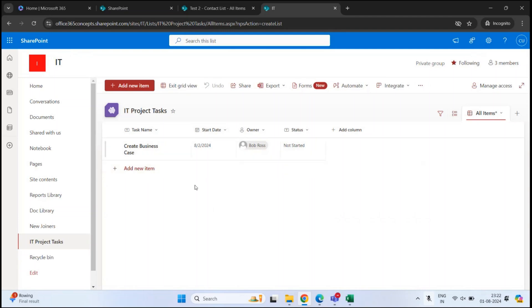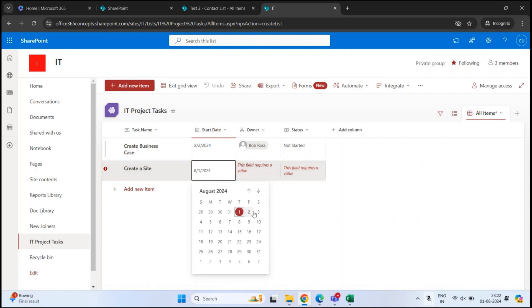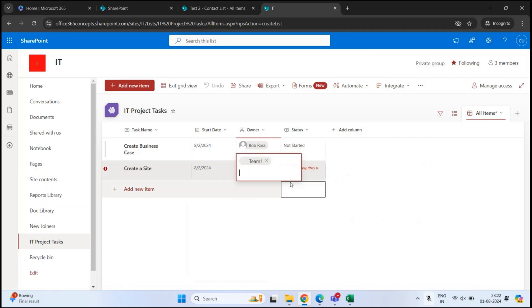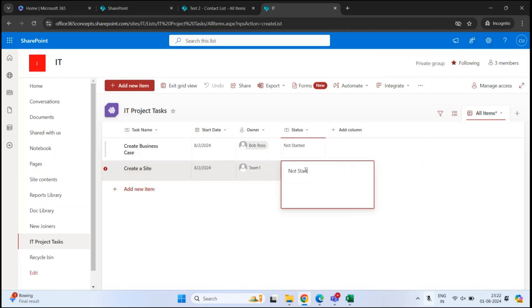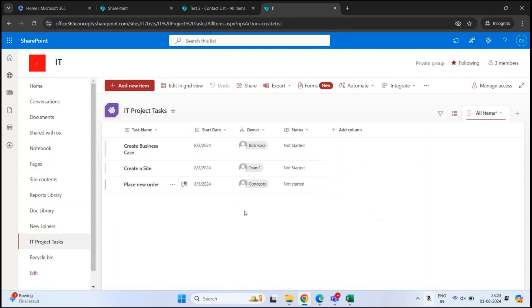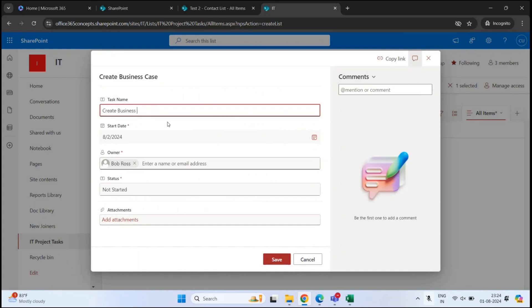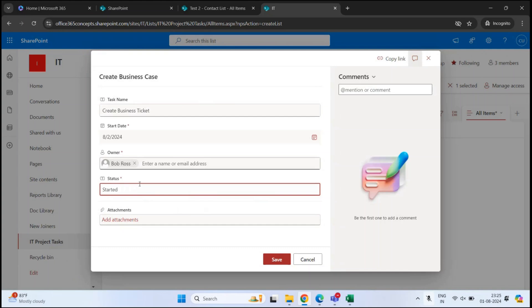You can also click Edit in Grid View and add items from there as well. Once you have added all the items, click Exit Grid View — the list is ready and we can track the progress of each task from here. If you want to modify a particular item, select the item and click Edit. This will open the same form again. Let's modify some values, set it to Started, and click Save.